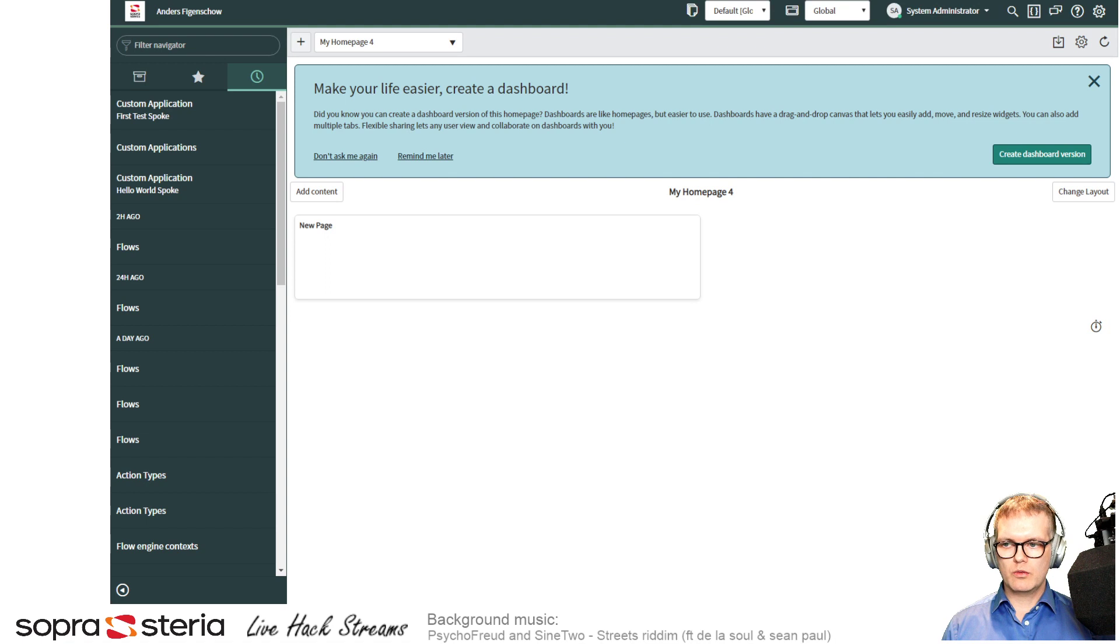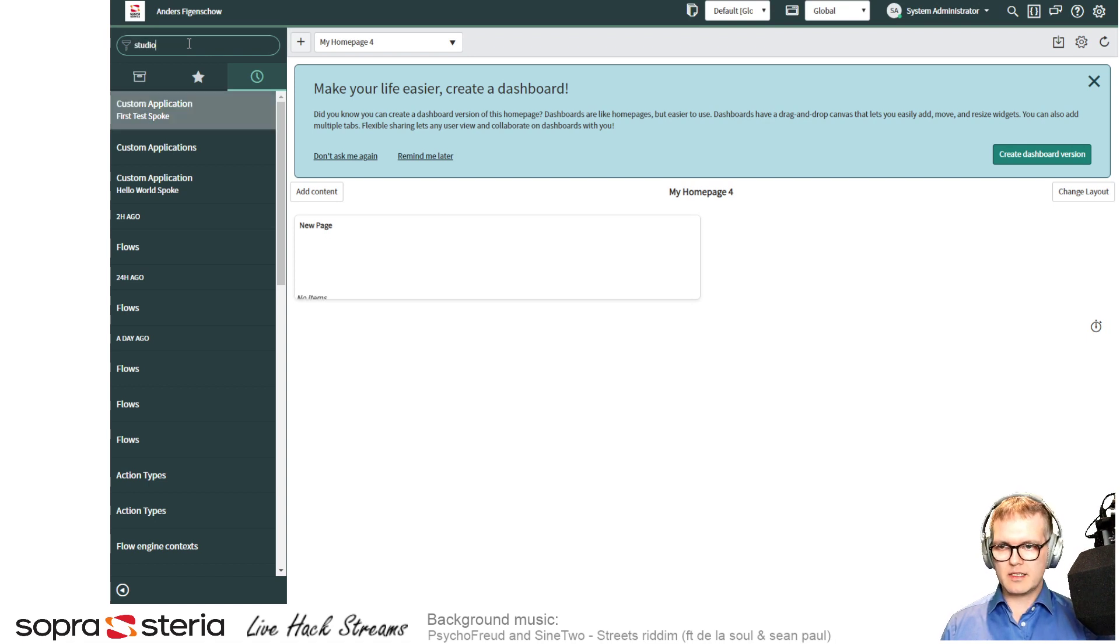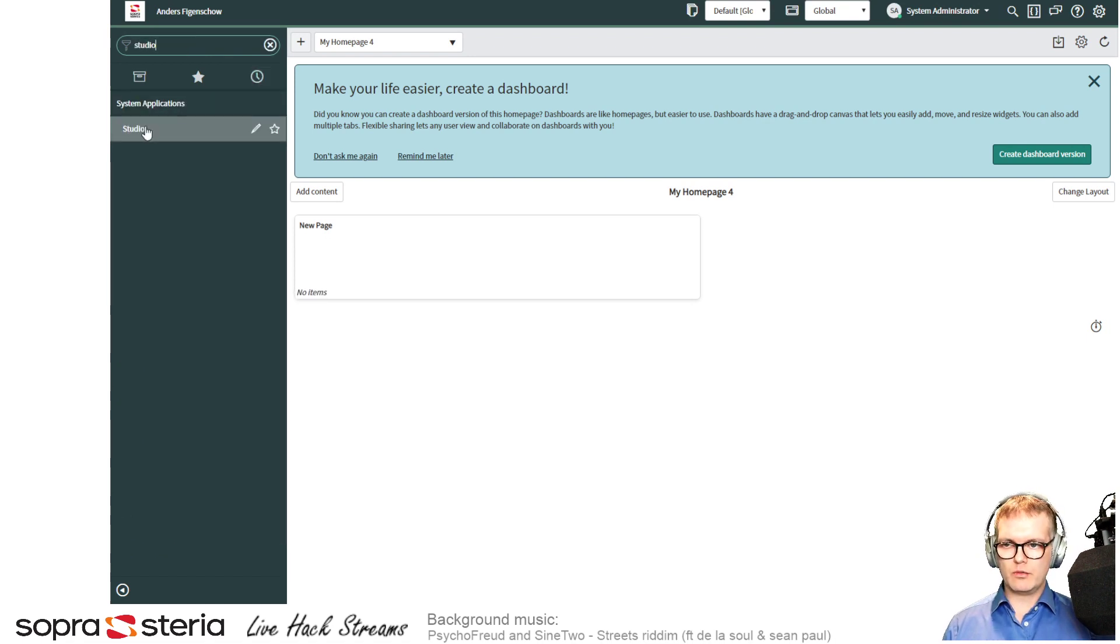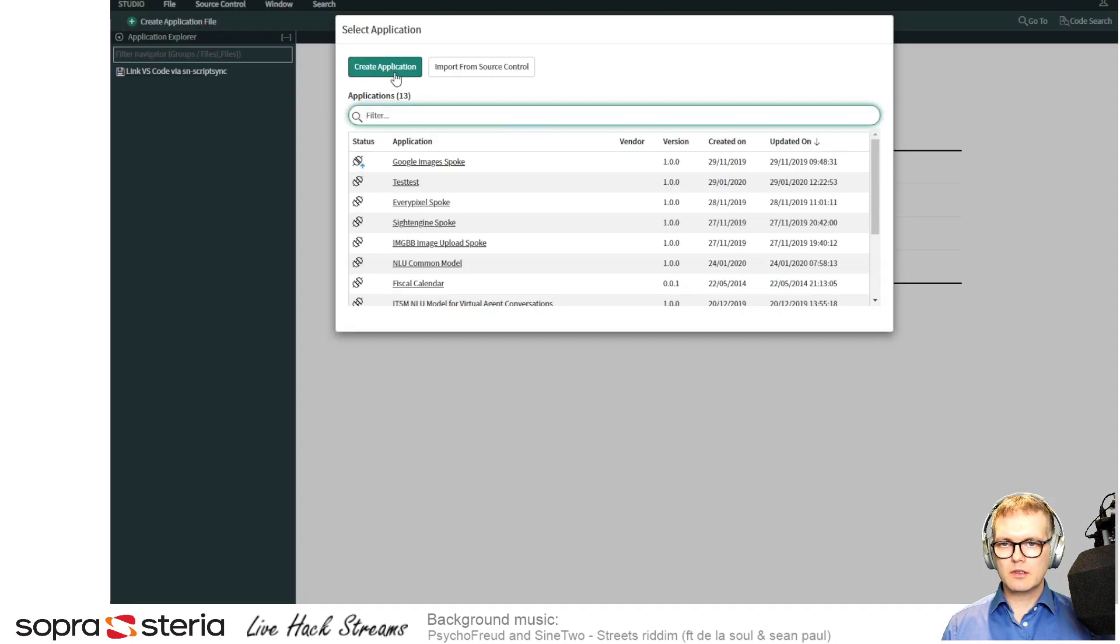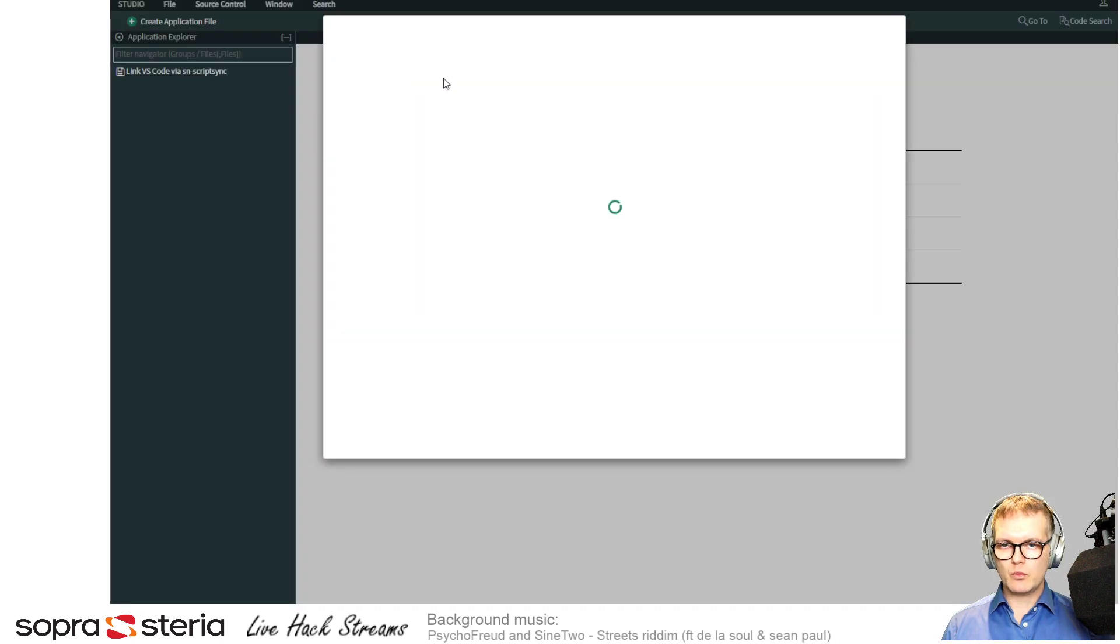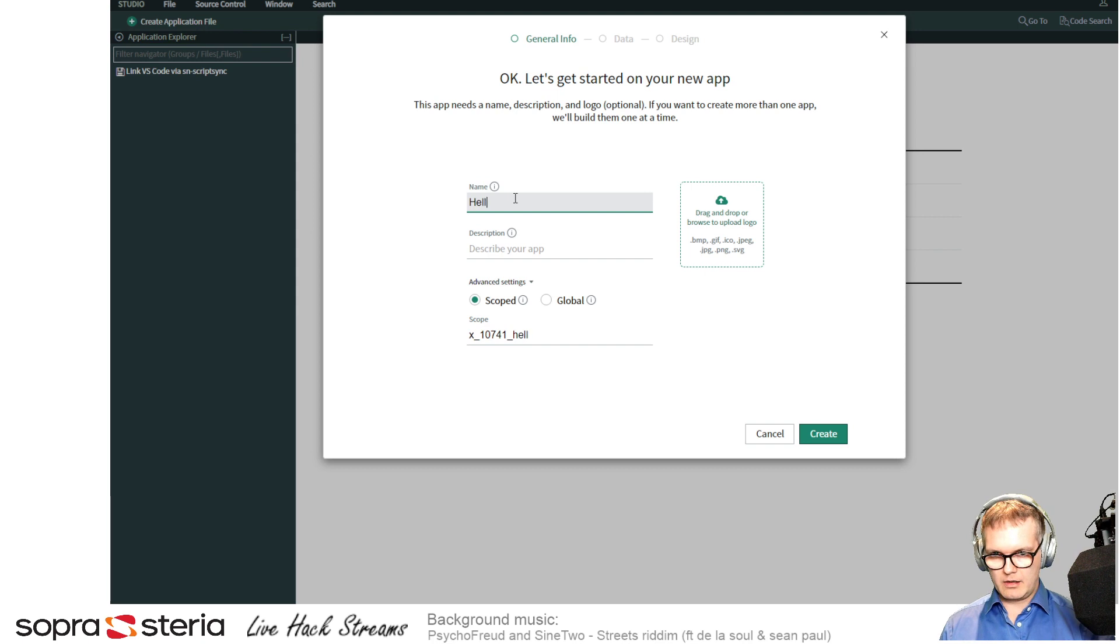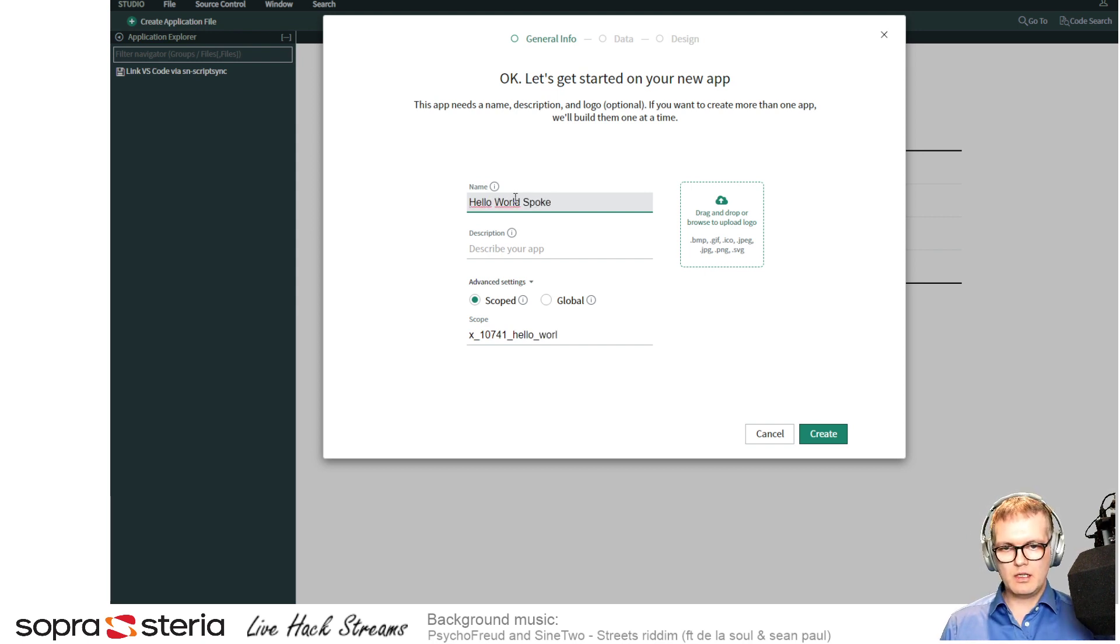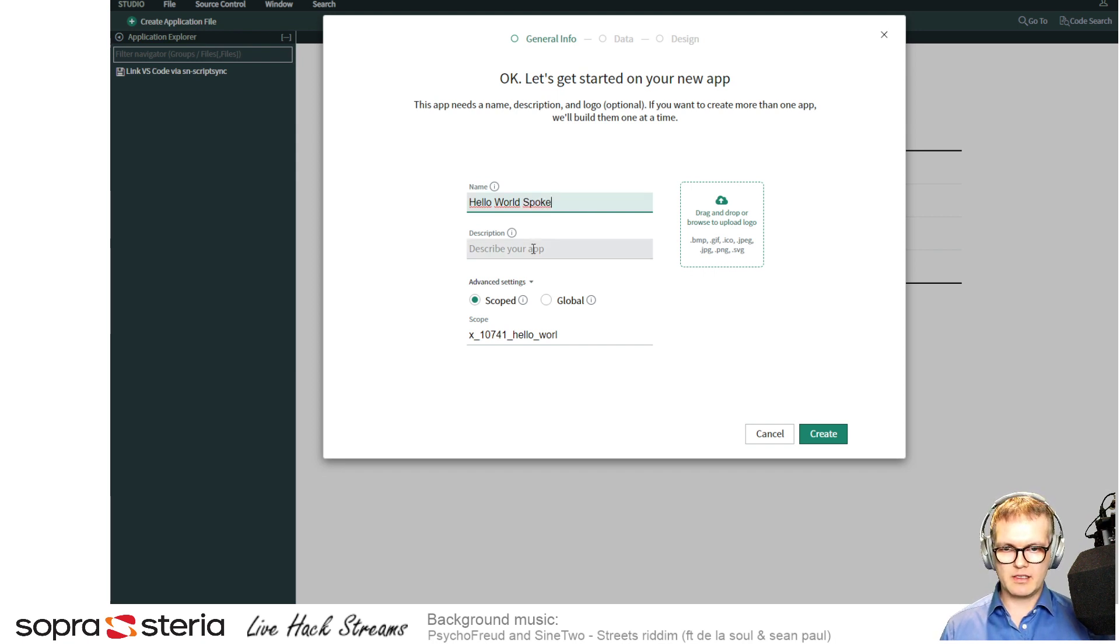So the first thing you need to do to make a spoke is to create a scoped application. Let's get into Studio. I'll just create one called Hello World Spoke. By adding the name 'spoke' at the end here, it will show up in the flow designer as a spoke.